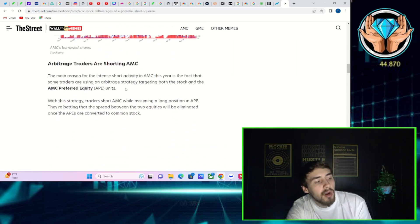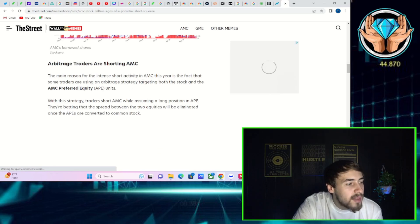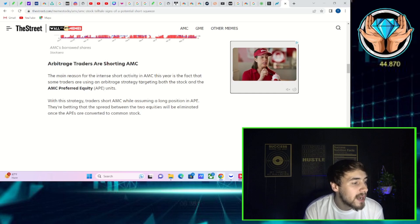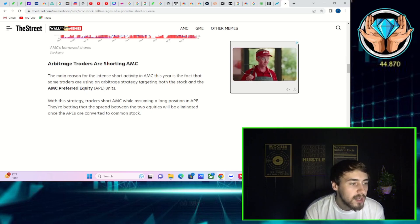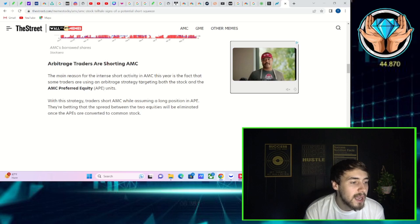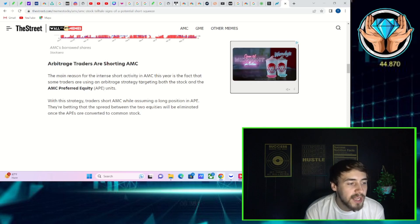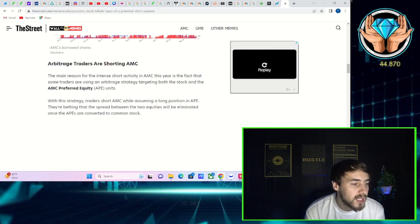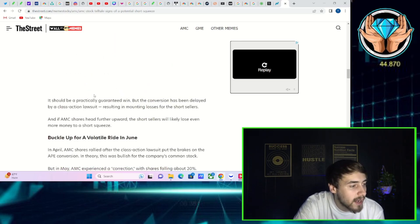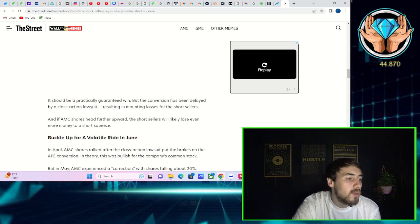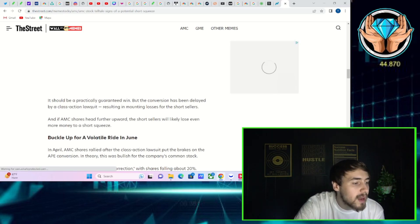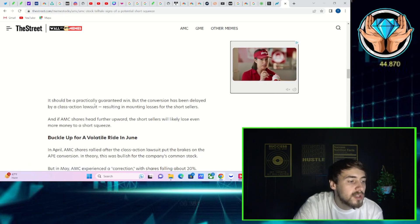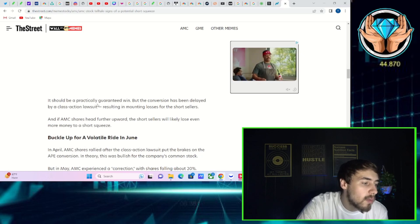Arbitrage traders are shorting AMC. The main reason for the intense short activity in AMC this year is the fact that some traders are using an arbitrage strategy targeting both the stock and the AMC preferred equity units. With this strategy, traders short AMC while assuming a long position in APE. It should be a practically guaranteed win, but the conversion has been delayed by a class action lawsuit, resulting in mounting losses for the short sellers.